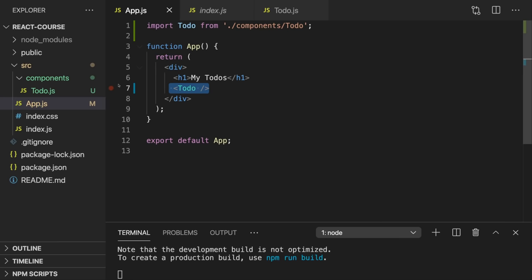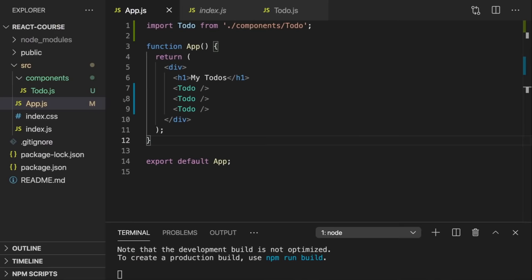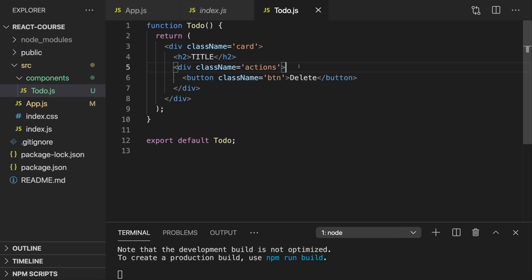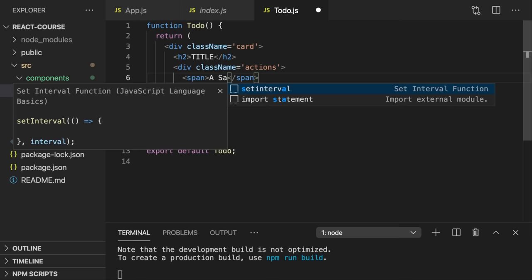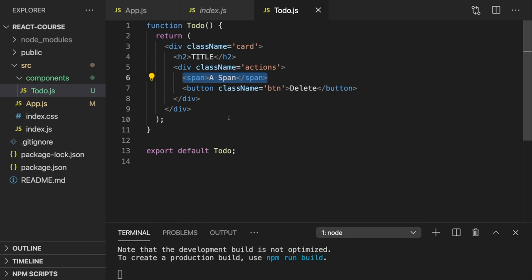If we want to change anything about the Todo component — about this HTML markup that makes up a to-do — we just need to do it in Todo.js once, like adding an extra span. If we save that file, we see that extra span in all our to-dos, because we defined it once and reuse it multiple times. Just as in vanilla JavaScript we define a function once and call it multiple times, that's the same concept with React components. We don't need that span, so we'll get rid of it now.